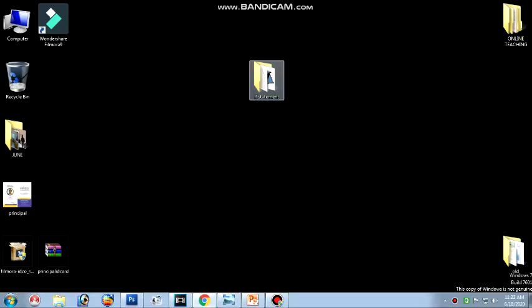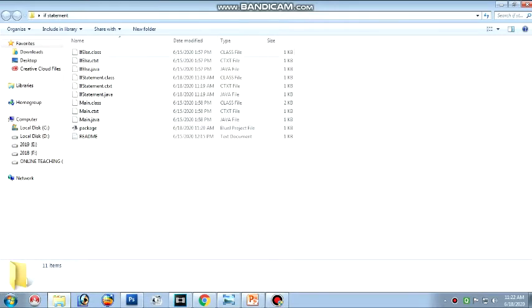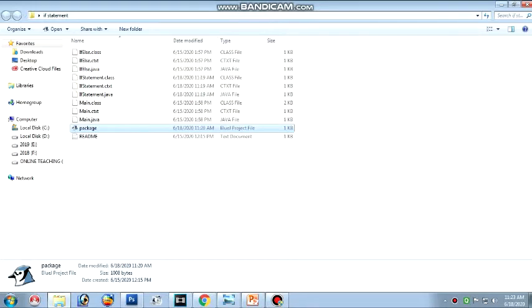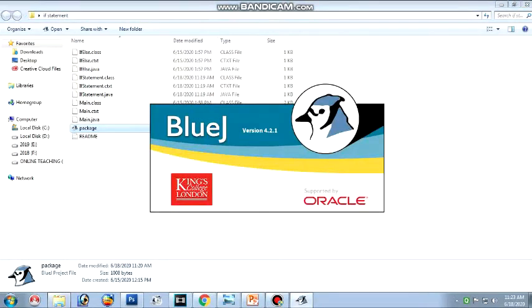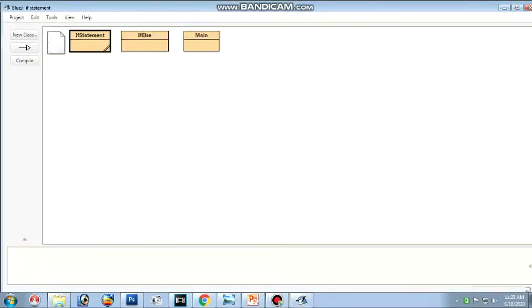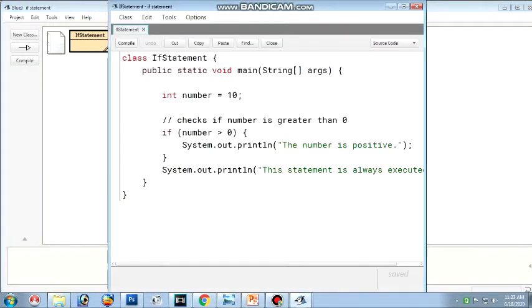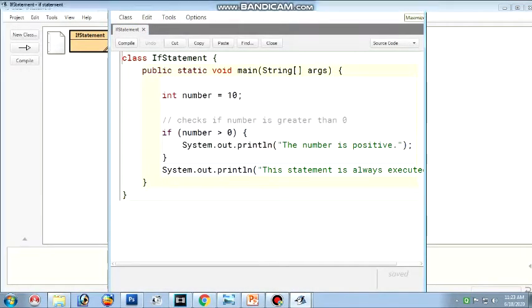This is the if statement folder in BlueJ. In this, you have to click on package. Once you click on package, you will enter into the BlueJ software. Here, there are three programs. We are going to discuss the first program, that is the if statement. Open this icon — if statement — and maximize the window.